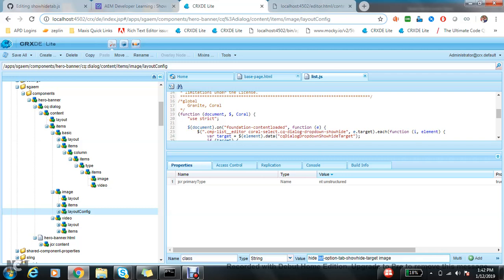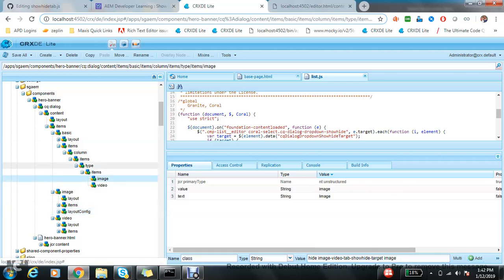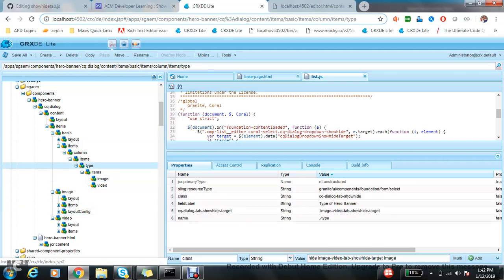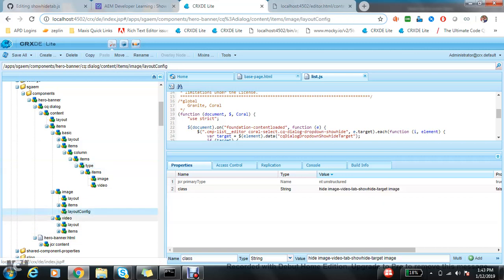The same thing I used in the upper part. If you recall, here I used image-video-tab-showhide-target. Same thing I used it: hide-tab-video-tab-show-target and what to target: image.